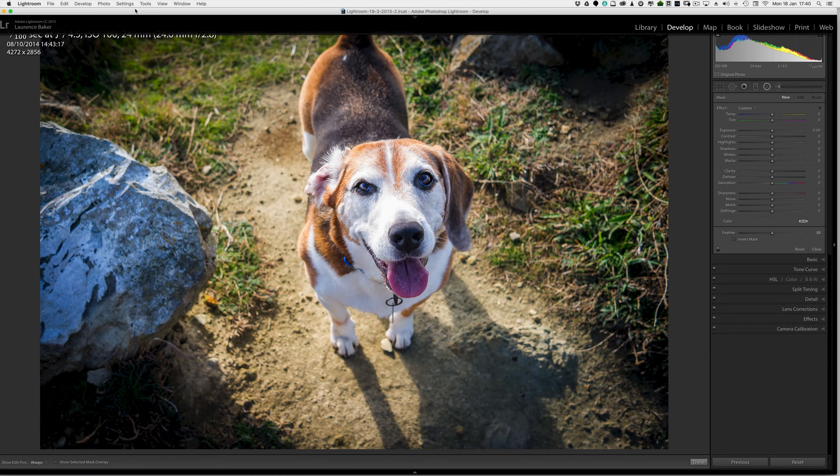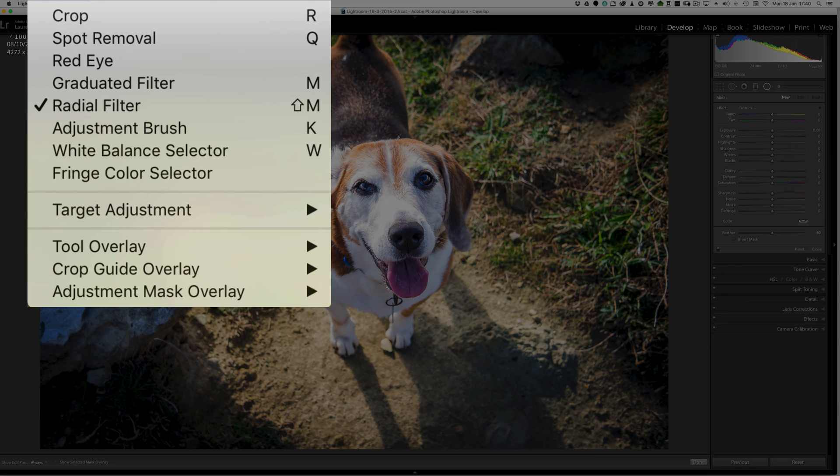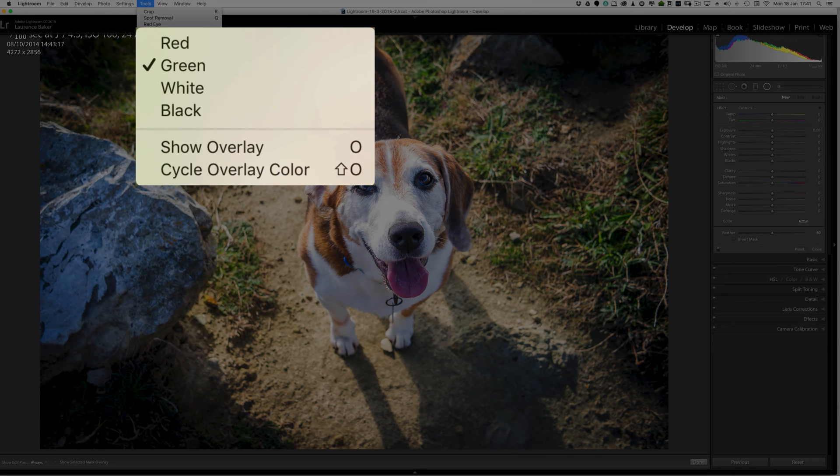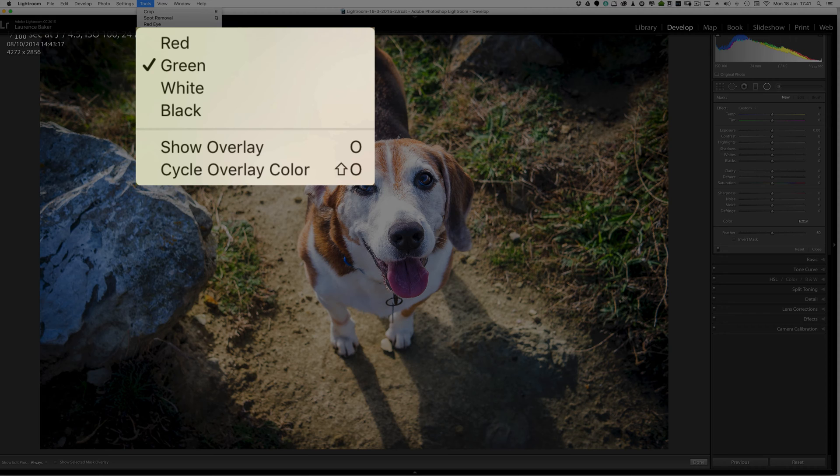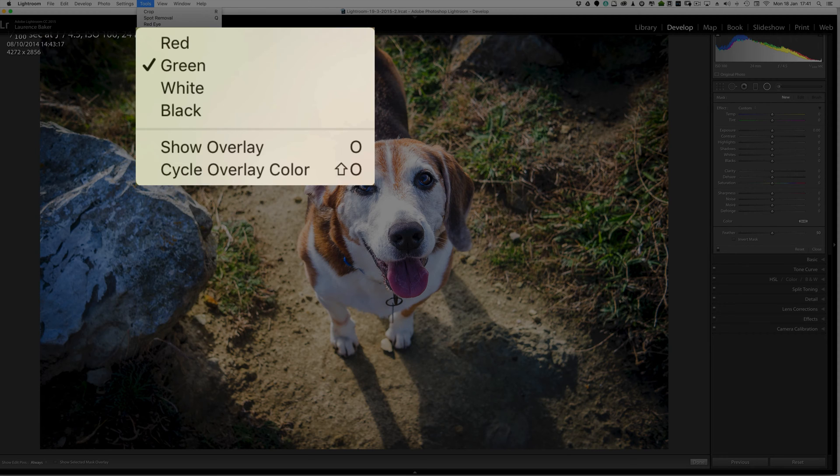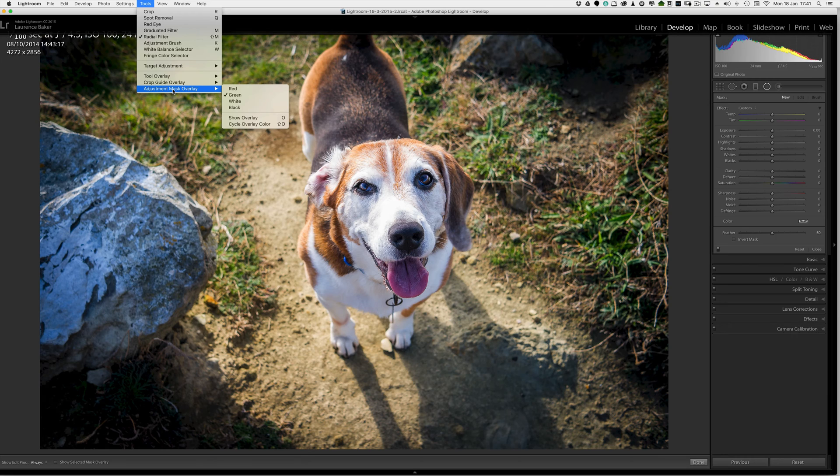What is the adjustment mask overlay? Well it's here. Now it's currently set to green and all it is is the same overlay but with a colour on it showing you where you're going to affect the image. It's not changing the tool in any other way. It's just giving you a colour overlay to show you where you're affecting the image. So it's currently set to green.